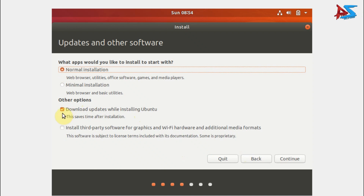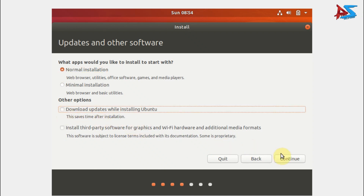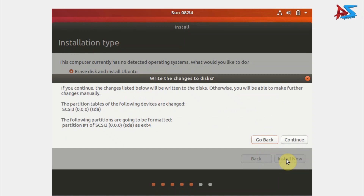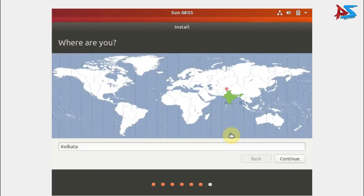Here you can see the installation type options. Select Normal Installation. For the 'Download updates while installing Ubuntu' option, uncheck it, then click Continue. Now select 'Erase disk and install Ubuntu', which is already selected by default, and click Install Now. Click Continue on the confirmation prompt. Then you have to choose your country and location — for example, Kolkata if you are in India — and click Continue.